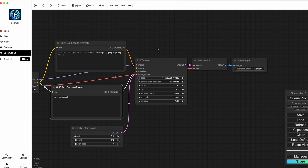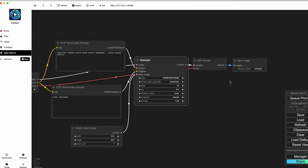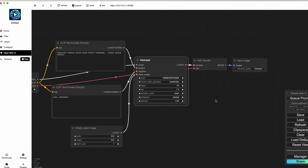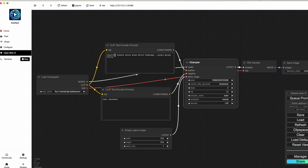Inside the KSampler, we're using an Euler sampler — you can try different samplers. An important thing: if you want to reproduce the same image, set a fixed seed value. The CFG — Classifier Free Guidance — is set to 8 by default; set it to 1 and play around with it. I'm going with 2 steps to generate quickly. The existing prompt is 'beautiful scenery nature glass bottle landscape purple galaxy bottle.'